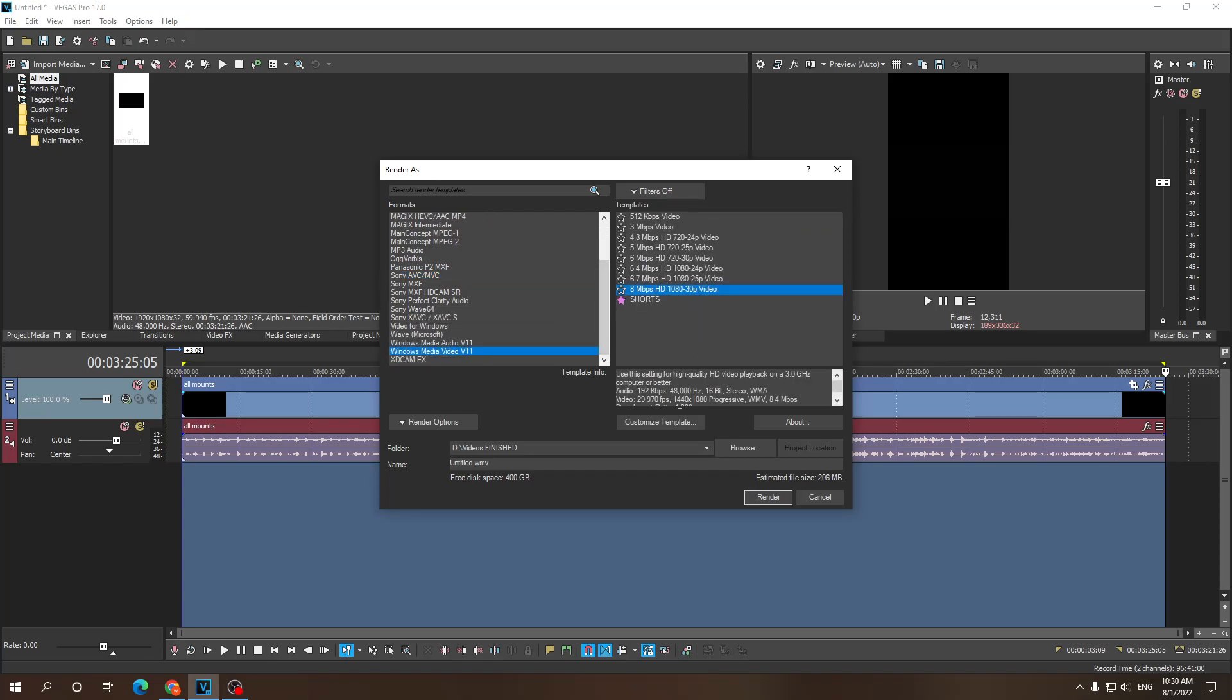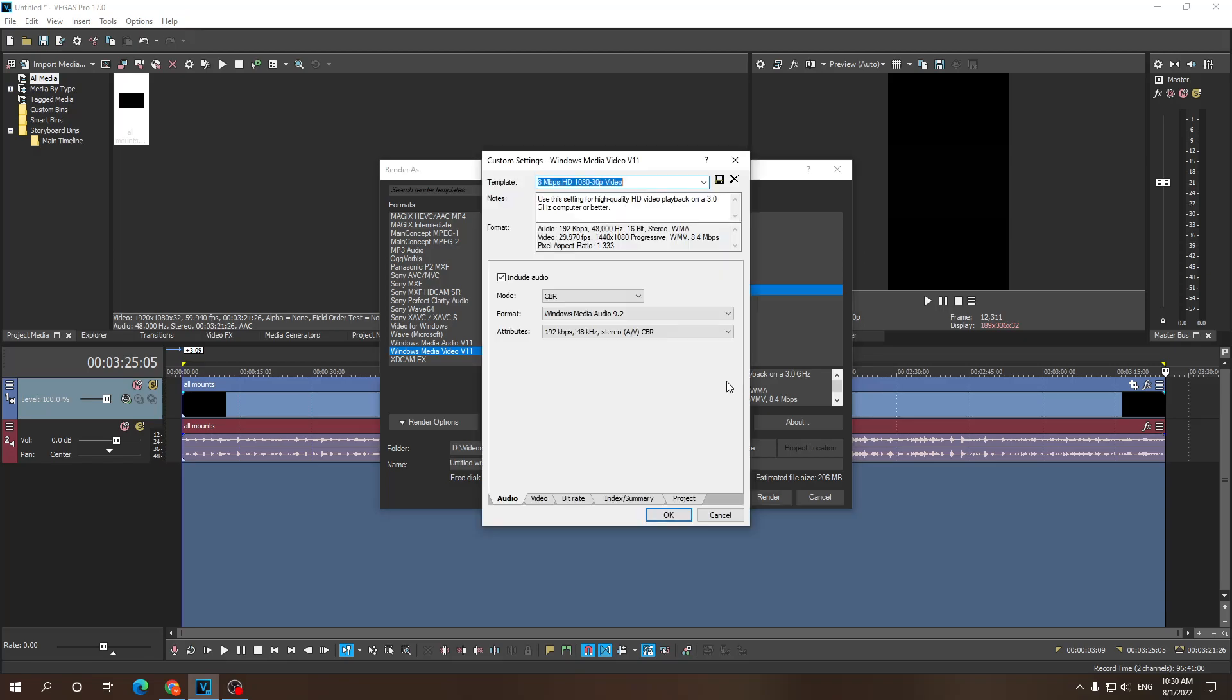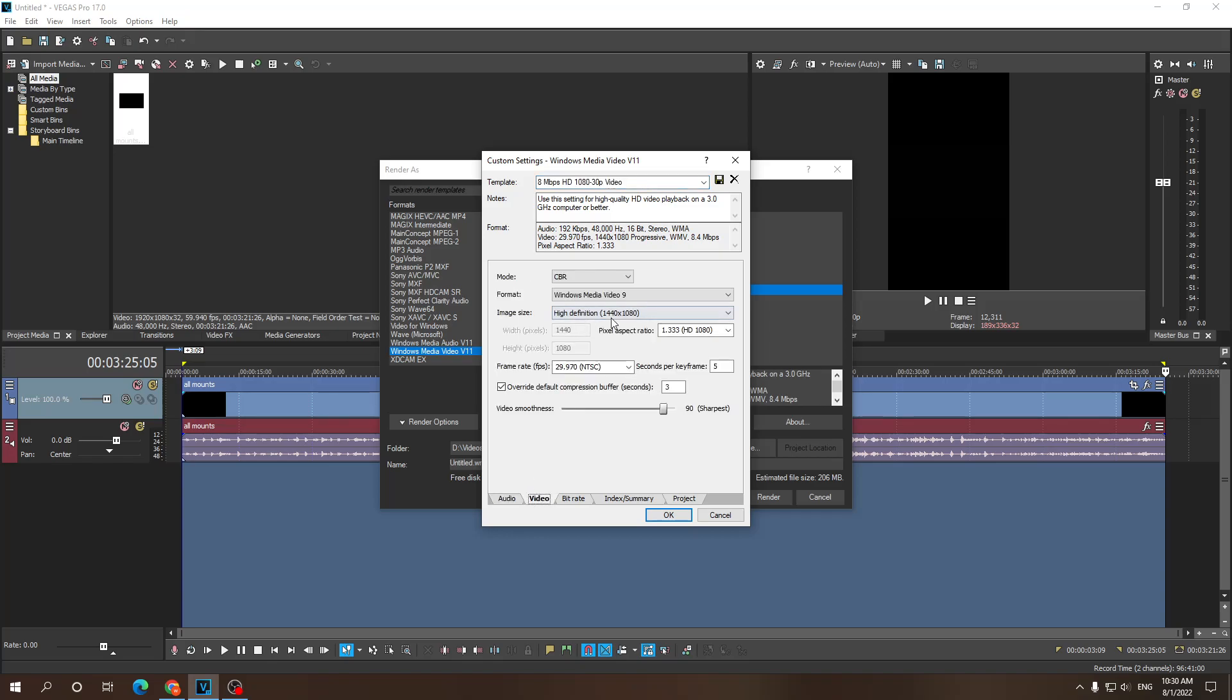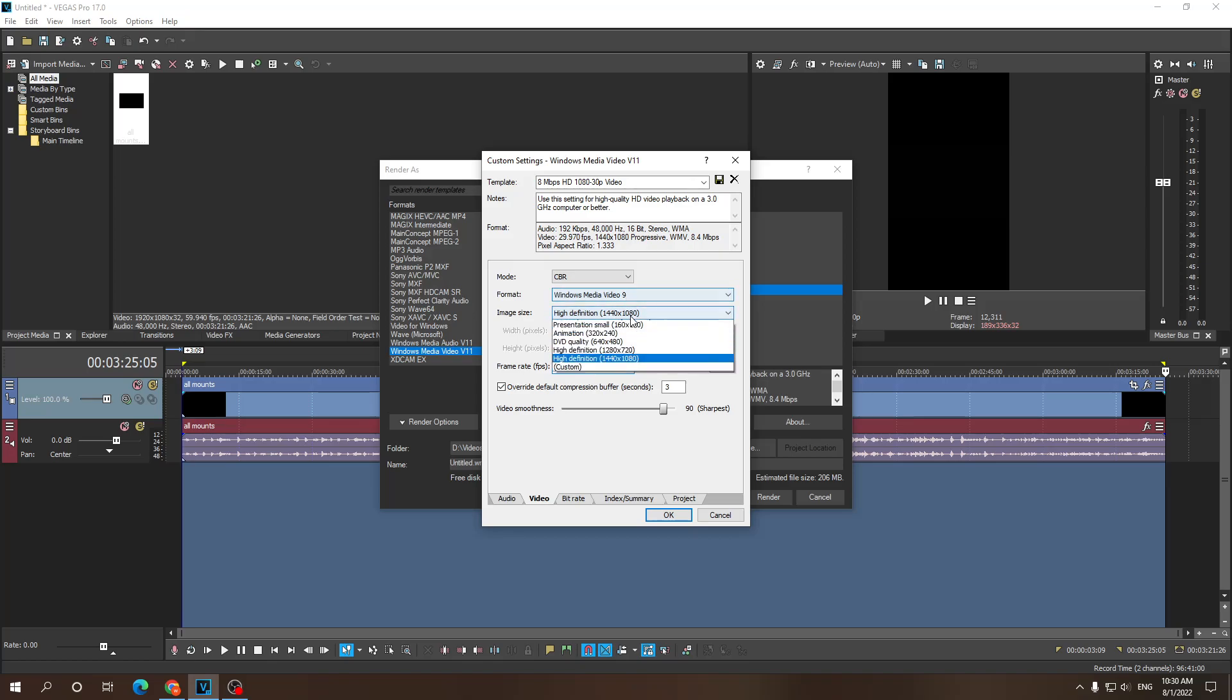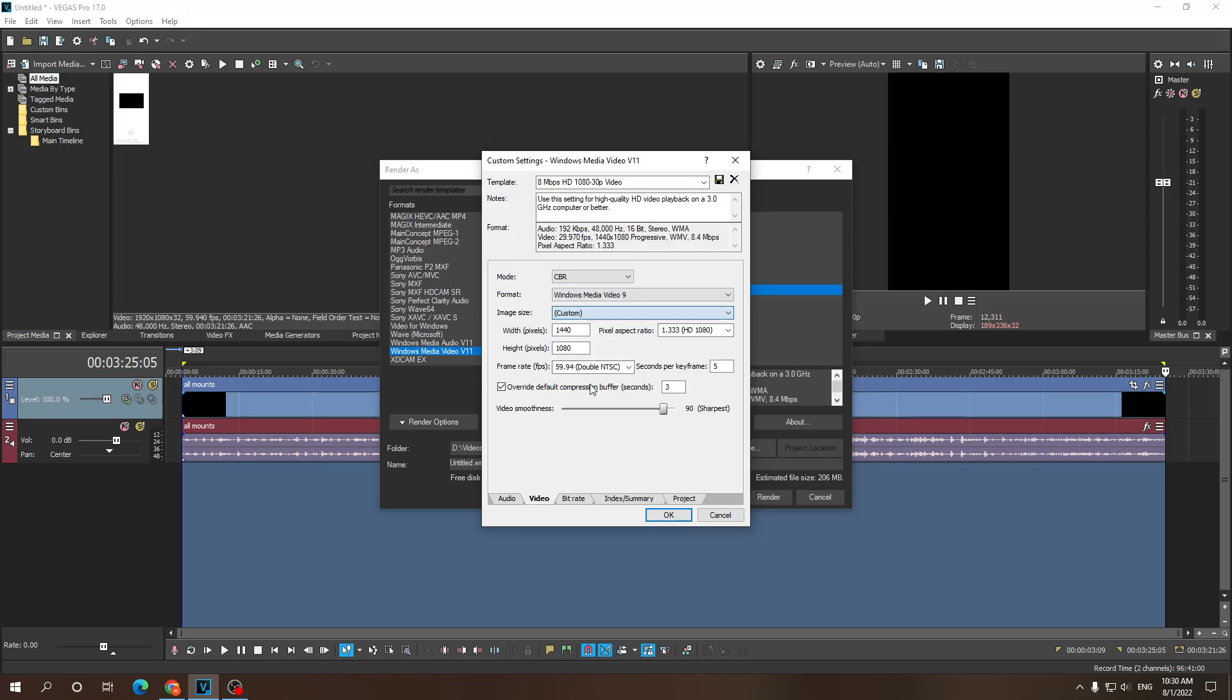Select the highest quality option and click on customize template. Now here, we want to go to video and make sure it's at 60fps or 59.94 and then click on the custom image size and make it match your resolution for the video that you have created. So ours was 1080 by 1920.